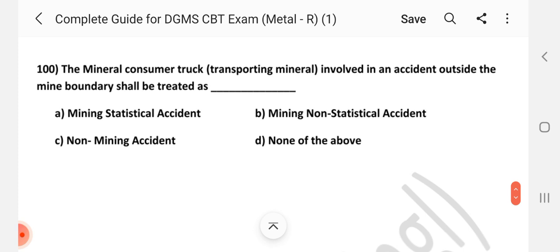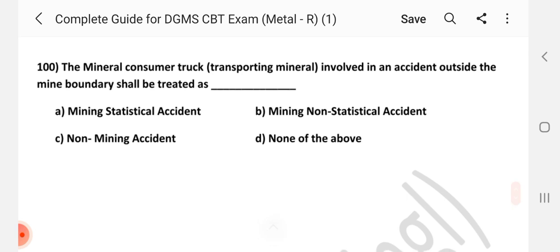Question number 100: A mineral consumer truck transporting mineral involved in an accident outside the mine boundary shall be treated as what? Answer is C — Non-Mining Accident. Friends, thanks for watching. If you like this video, put a like and share with your friends.